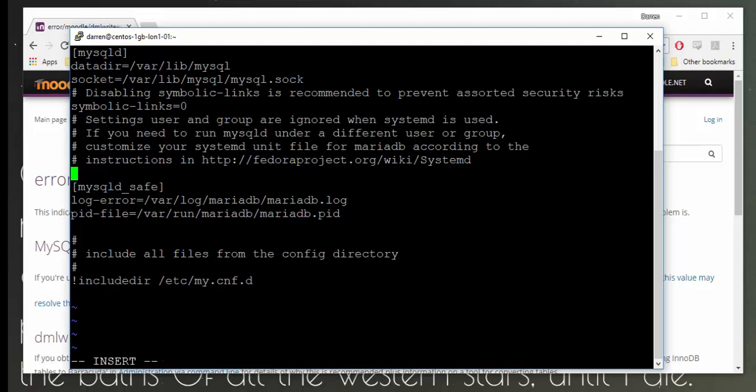I'm going to press I to go into insert mode and I have this paste here. So what we need to put in is max_allowed_packet and I'm going to up mine to 500 megs, so equals 500 capital M.